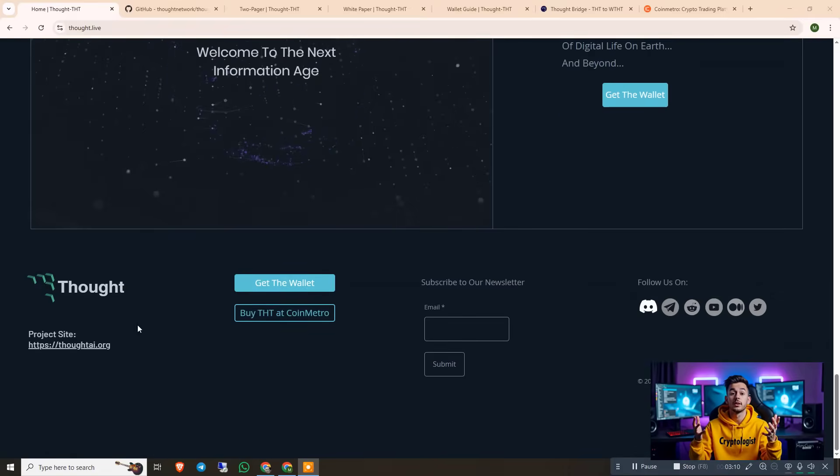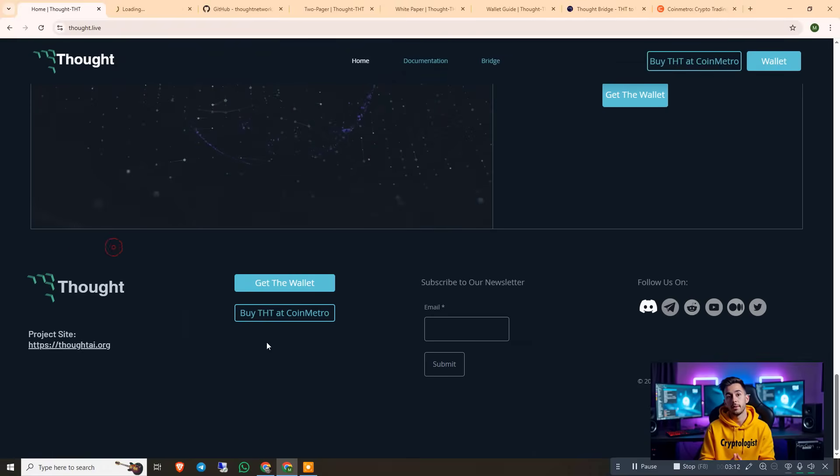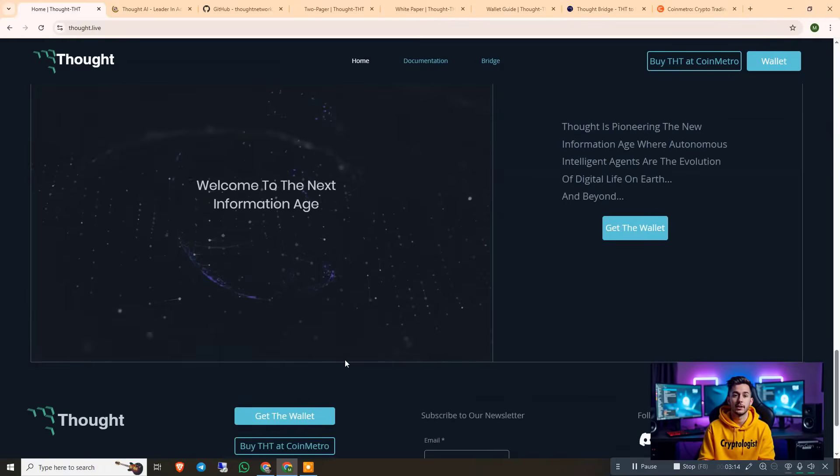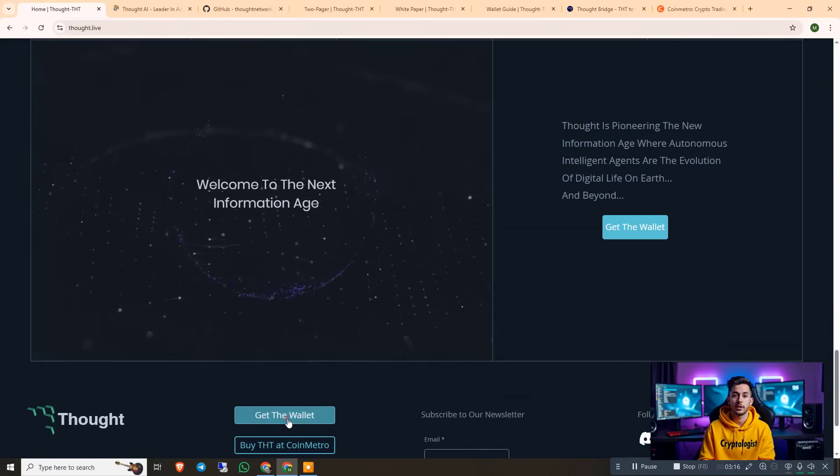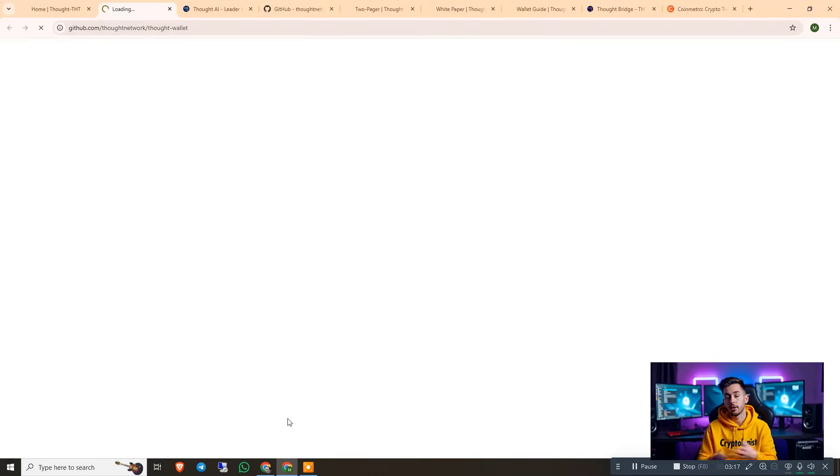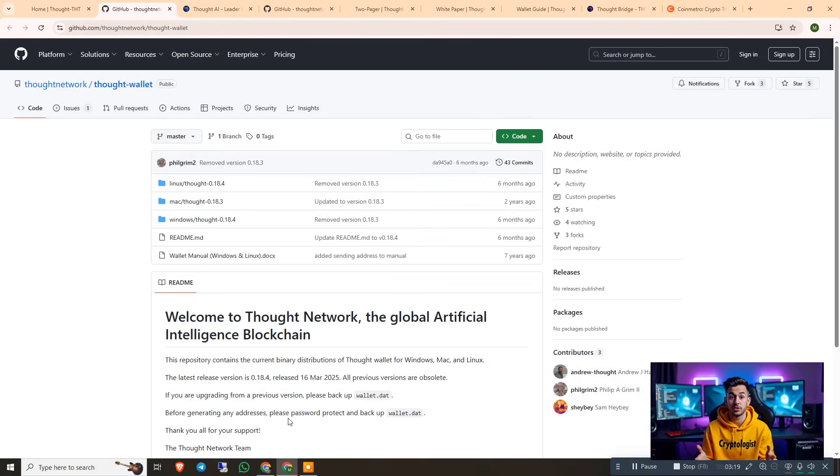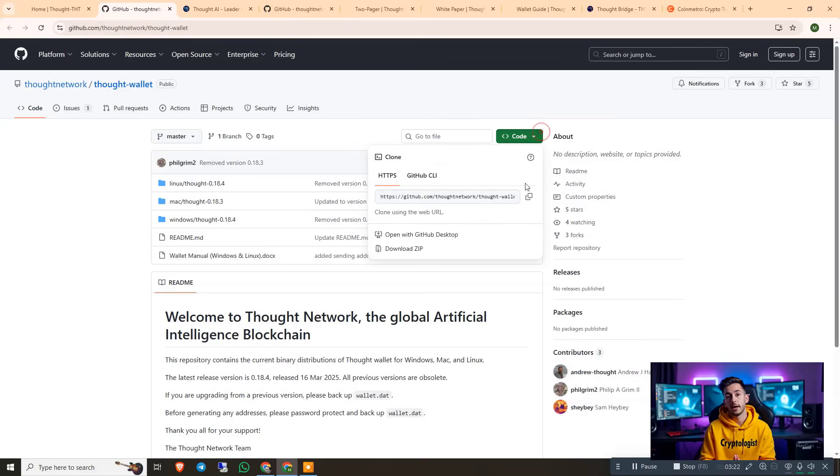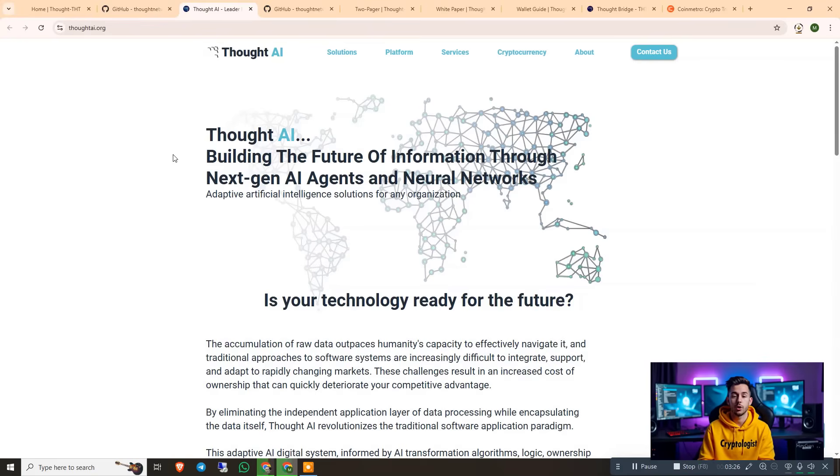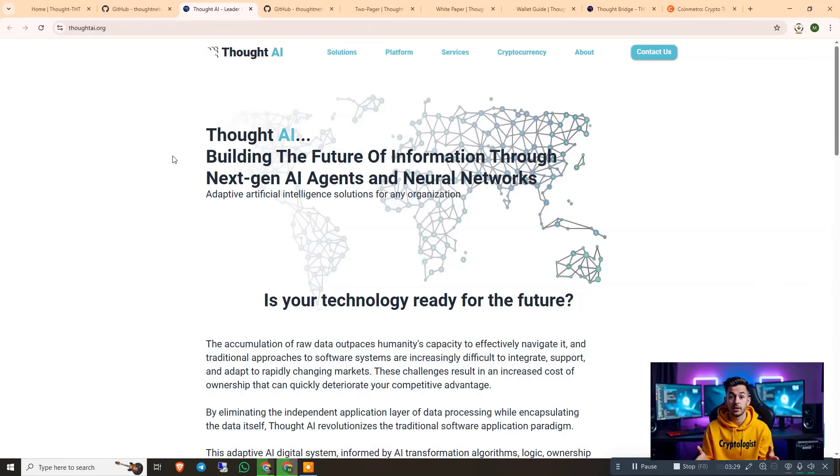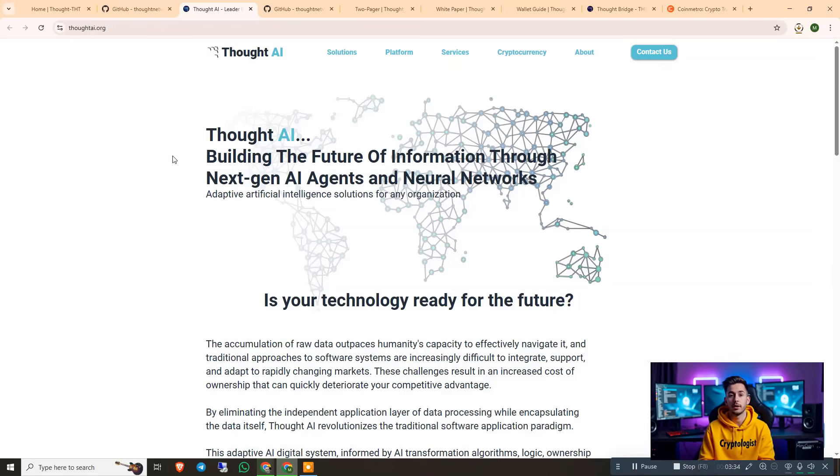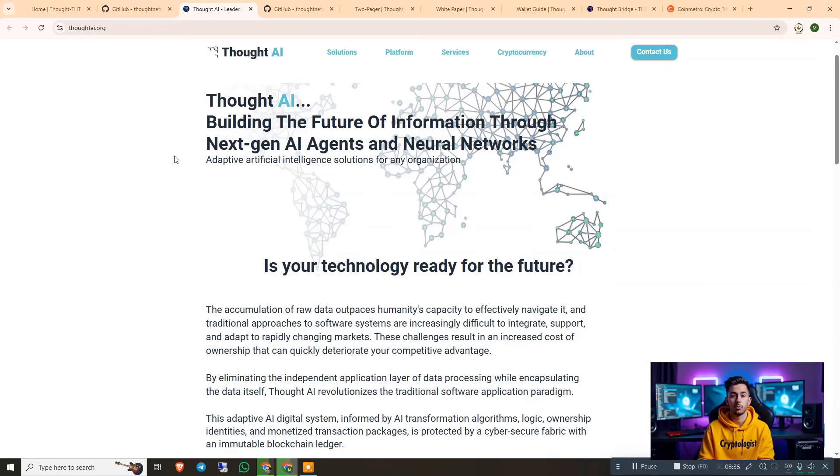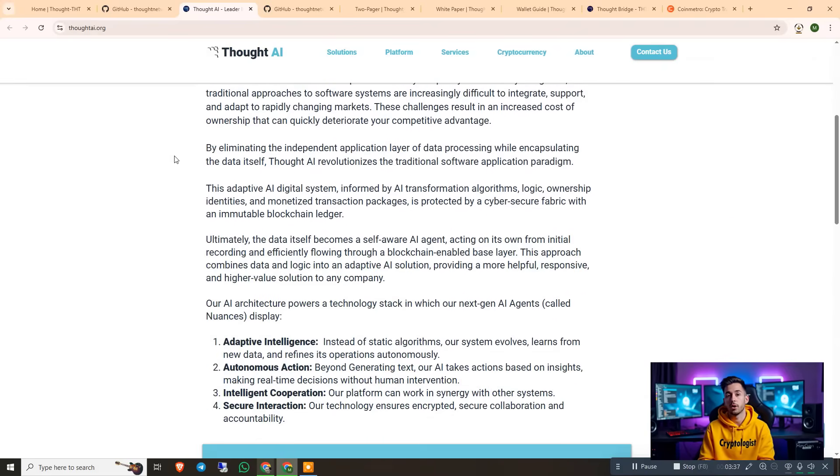If you go to the bottom of the screen, you can see the project site is also mentioned here. Let me show you the project site. And then you can also get the wallet by clicking get the wallet. And let me show you the ecosystem and credibility. So you can see this is the wallet, you just have to click on download zip if you want to. So the download zip is already downloading. The THT AI organization is also mentioned here - building the future of information through the next generation AI agents and neural networks. So all the information is mentioned here.